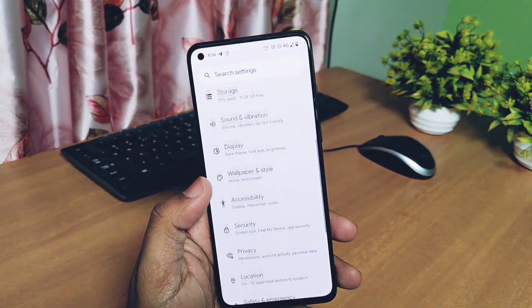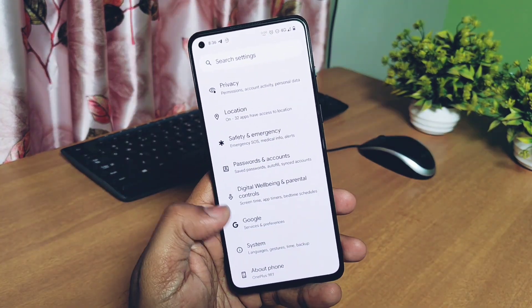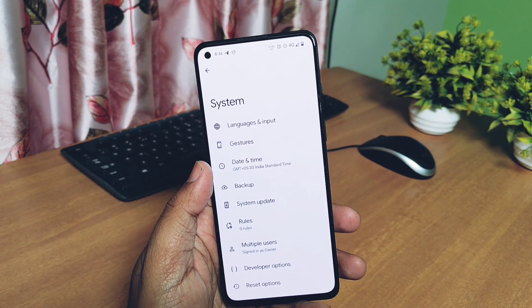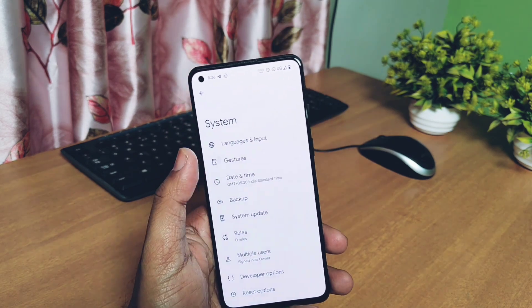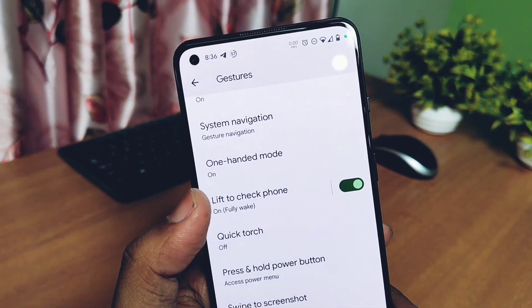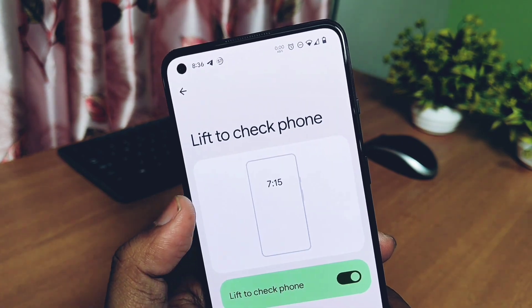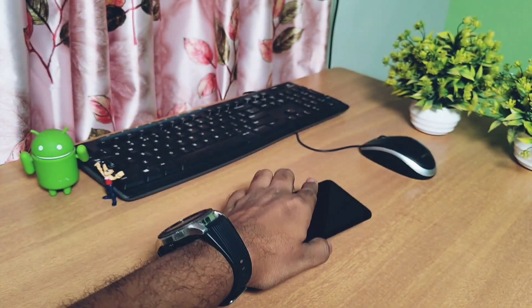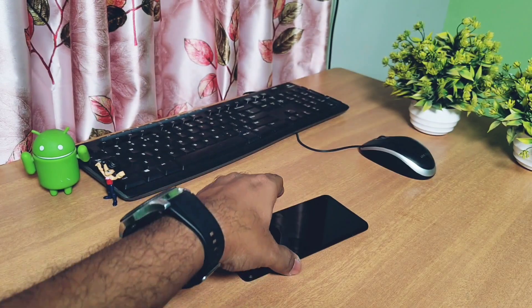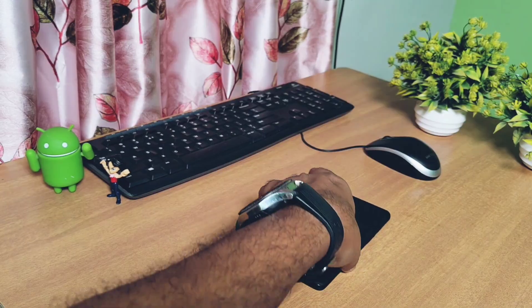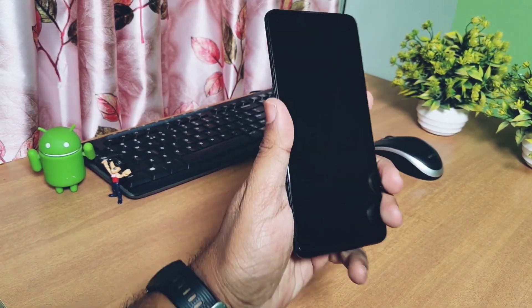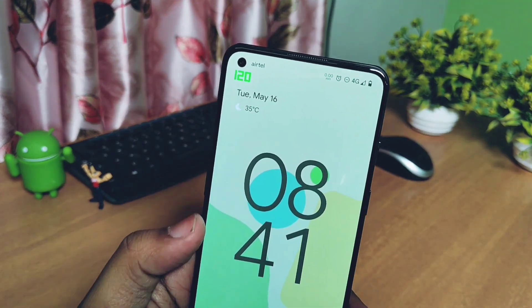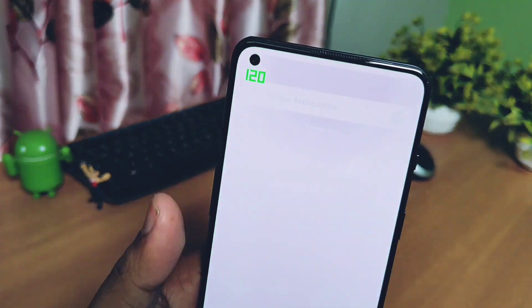Next, the developer switched to the AOSP doze services, so the device will wake properly for the lift-to-check feature. Previously it had some issues. You will find the lift-to-check feature under Settings → System → Gestures. It's now working properly with immediate wake-up after lifting the device, for both normal and always-on display mode.